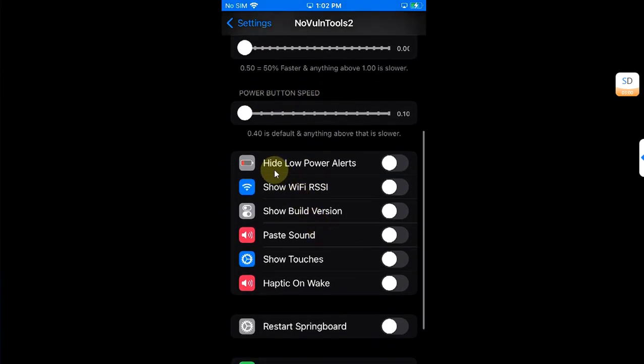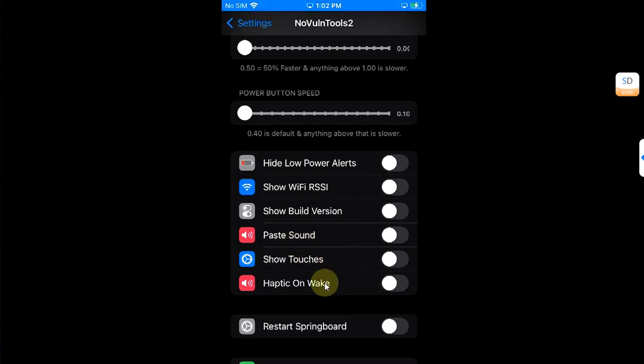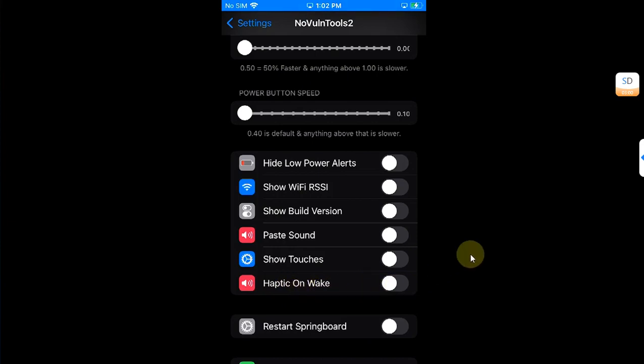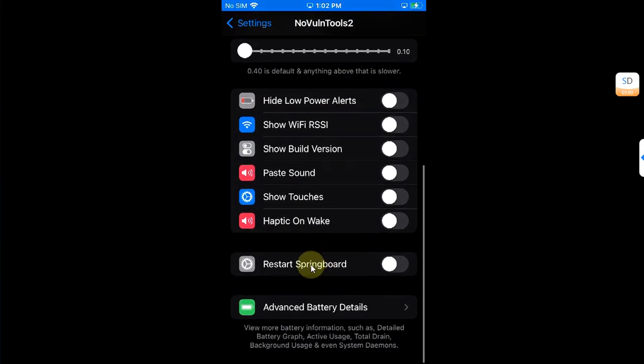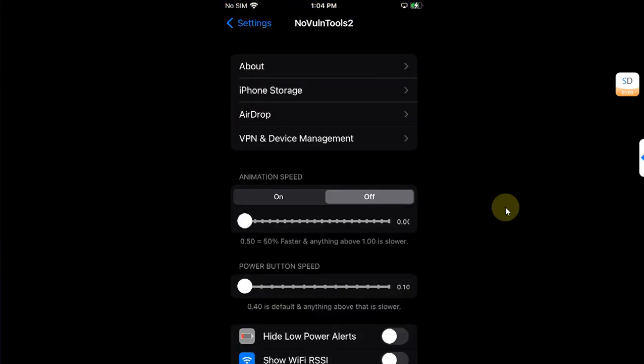From here you can change the animation speed, you can change the power button speed, hide low power alerts, show WiFi RSSI, show the build number, pay sound. You can also show touches and haptic on wake. You can also restart the springboard from here. Now let's try out the animation speed slider.